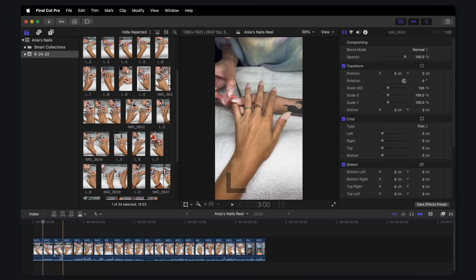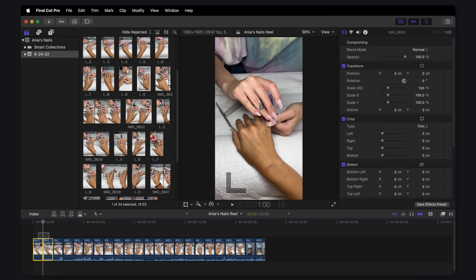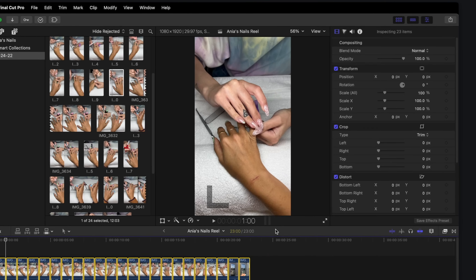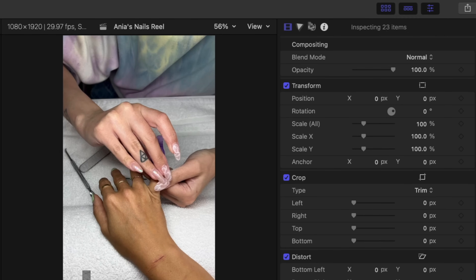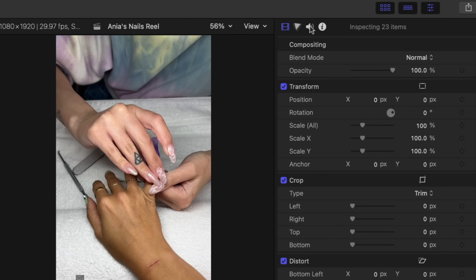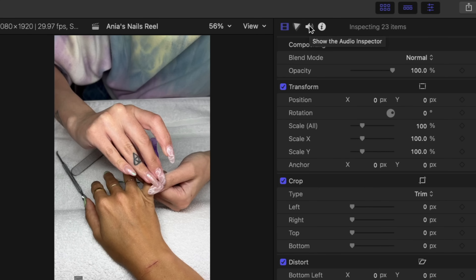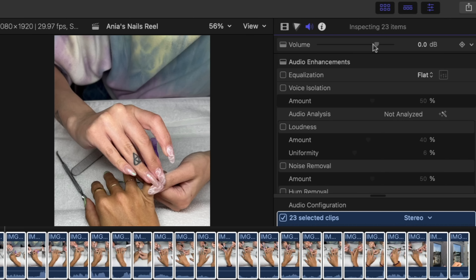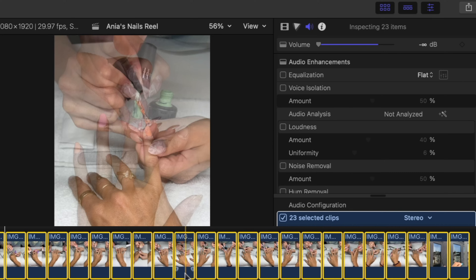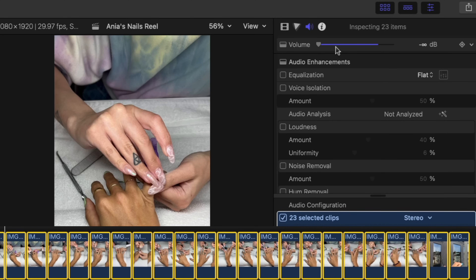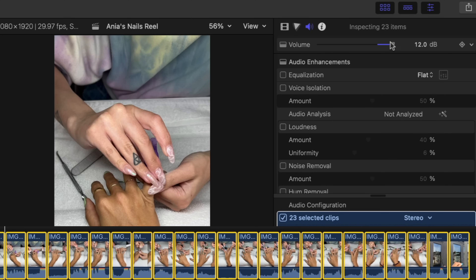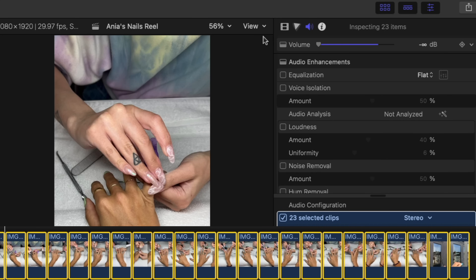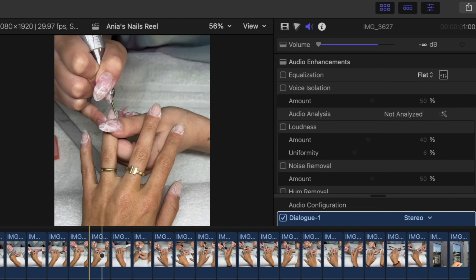Before I hit play, I know the audio in these clips is not useful. So I'm going to select all the clips, and over here in the inspector there's a little audio icon. This is the audio inspector. I'm going to click on it and turn the volume all the way down. So none of these clips have volume anymore — you can see the waveform at the bottom disappears when the volume is turned down. There's no audio.